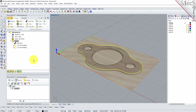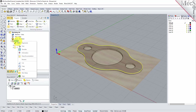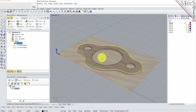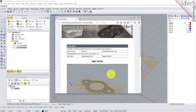You can also create a setup sheet by generating a shop document. This is typically used to instruct machine operators on how to set up and machine the part on the CNC machine. Select Setup 1, right-click and select Shop Documentation. Select Template 1 and then click Save. This creates an HTML-based shop document that can be viewed in a web browser. You can perform the same right-click sequence on the machining job to generate shop documentation for all setups.